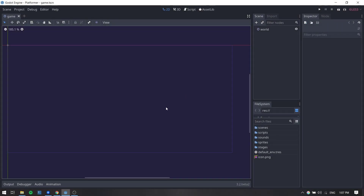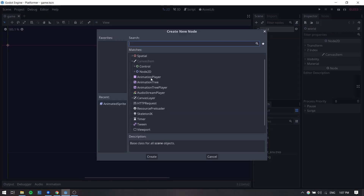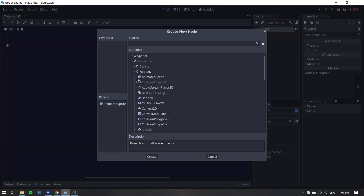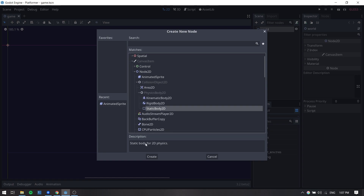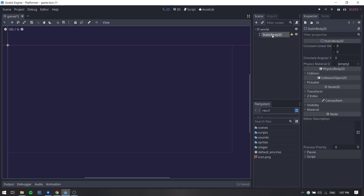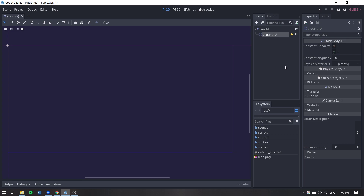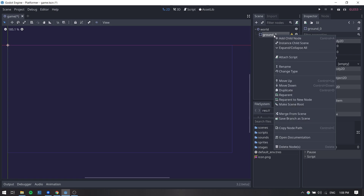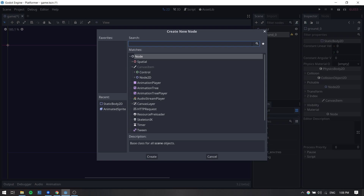The first thing I will do is create a few platforms so we have something to test and play around with the player. I will go ahead and add a child node by right clicking on our main node, then on add child node and let's select a StaticBody2D, which is under PhysicsBody2D. Hit create and I am going to right click on it and rename it ground zero.